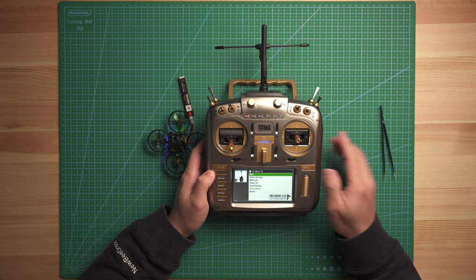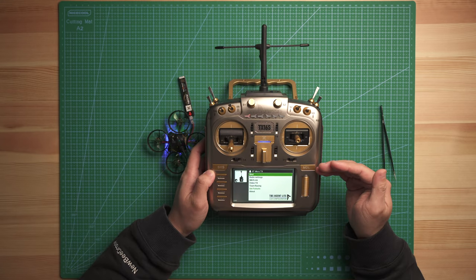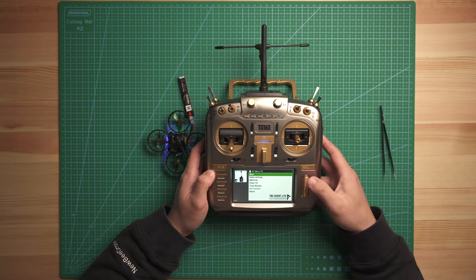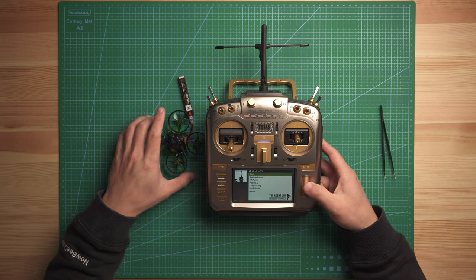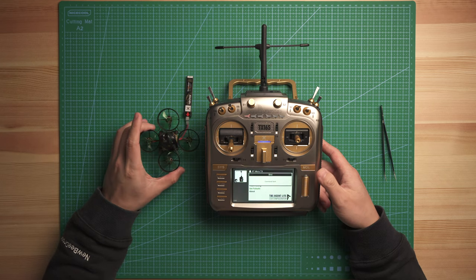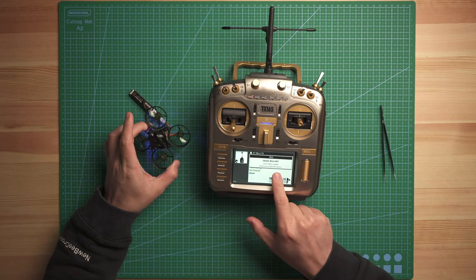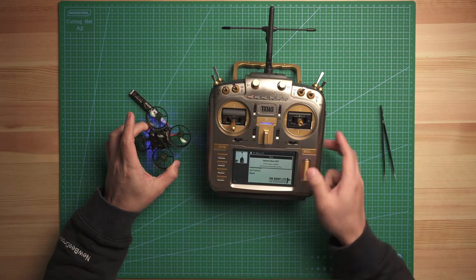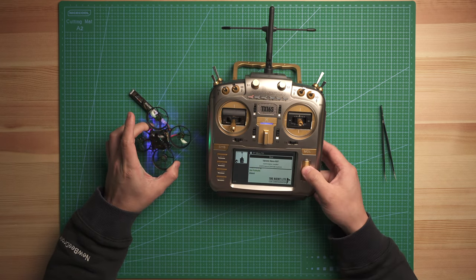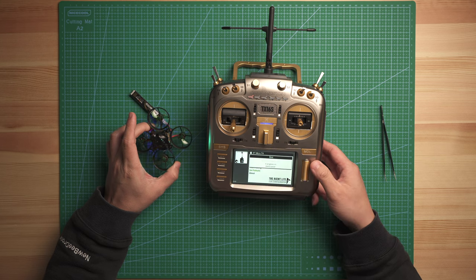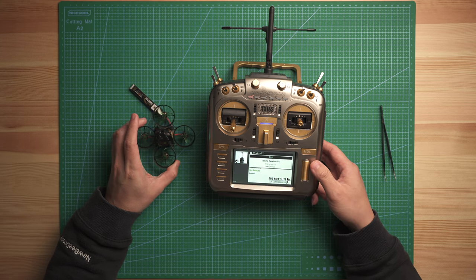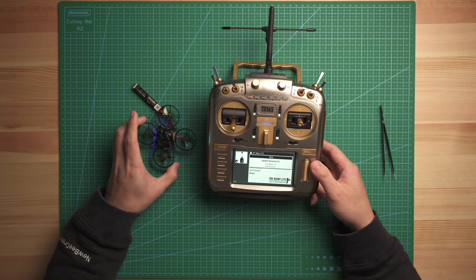So in here, I'm in TBS agent light and then just click bind. And it will show update nano RX. Just click confirm and now it starts updating the receiver.